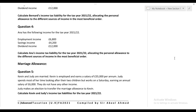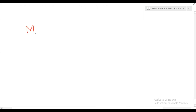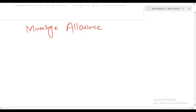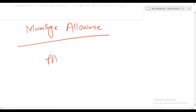Let's discuss one or two more things on marriage allowance. The conditions are: number one, a marriage must exist; number two, husband and wife both must be basic rate taxpayers. Number three, when marriage allowance is claimed, one spouse transfers exactly £1,260 of personal allowance to the other spouse.